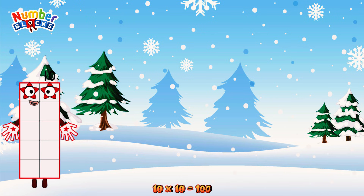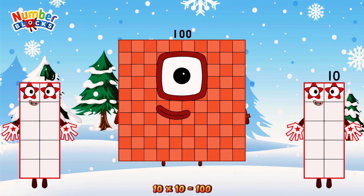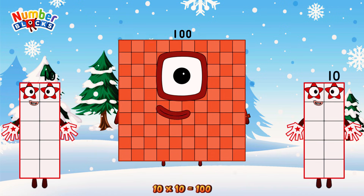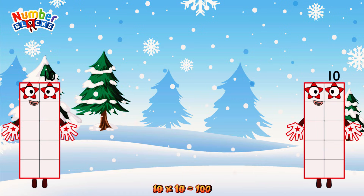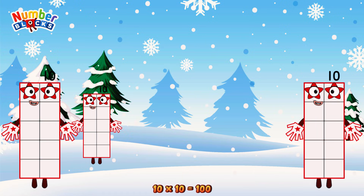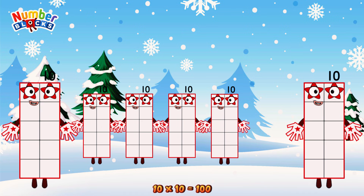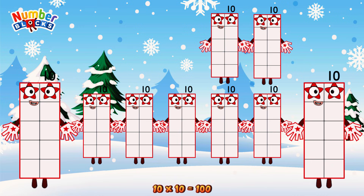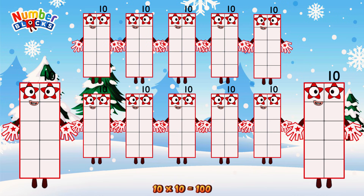10 times 10 is equal to 100. Or we have 10 tens: 10, 20, 30, 40, 50, 60, 70, 80, 90, 100.